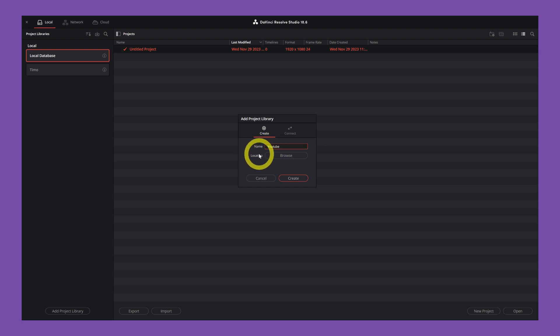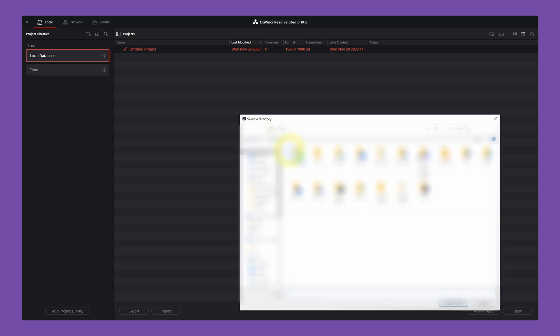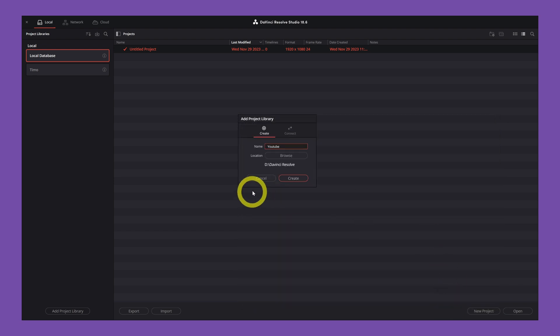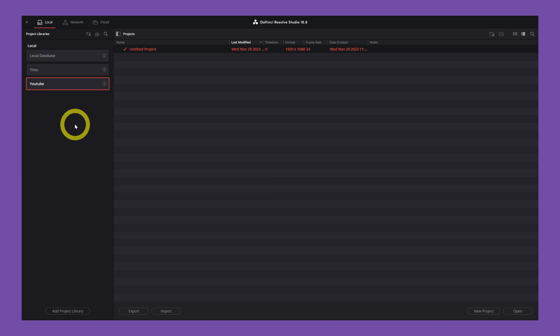So name is YouTube, location, you browse and you're going to save it to the location that you want. Select the folder and now you hit create and boom, you created your YouTube library.